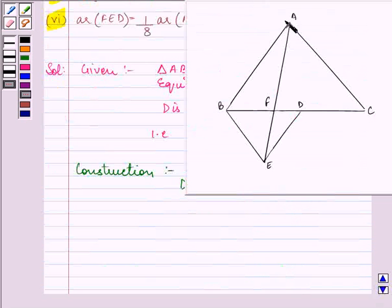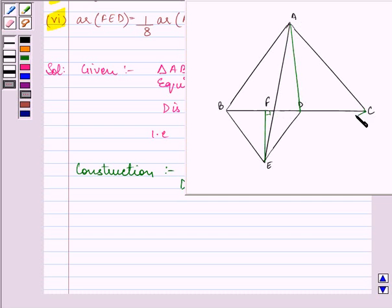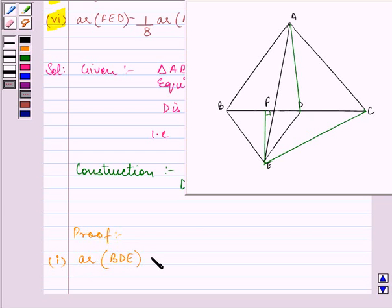Let us have the figure again. What we need to do is draw EM perpendicular to BD and then join AD and EC.